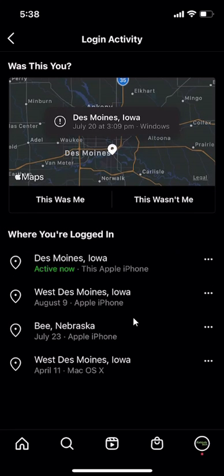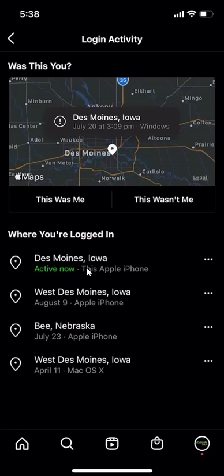As you can see right here, it lists all the places where my Instagram account is logged into. For each location, look on the bottom line. For example, right now I'm currently logged into my Apple iPhone, and you can see that I've previously logged into an Apple iPhone again.